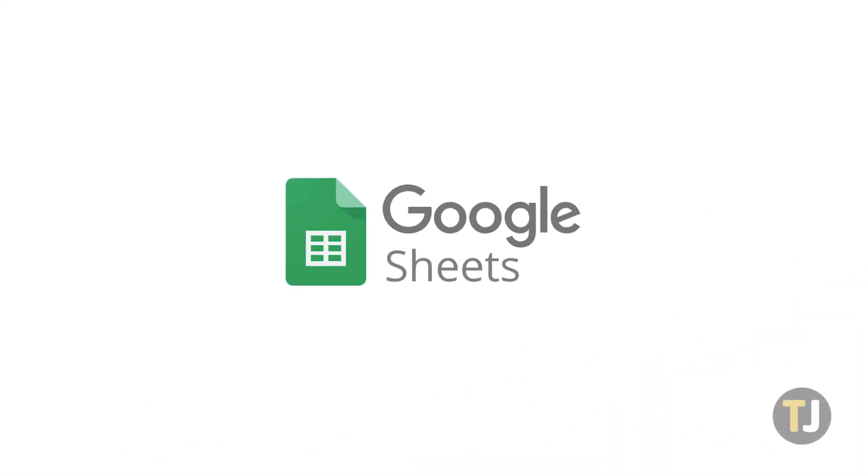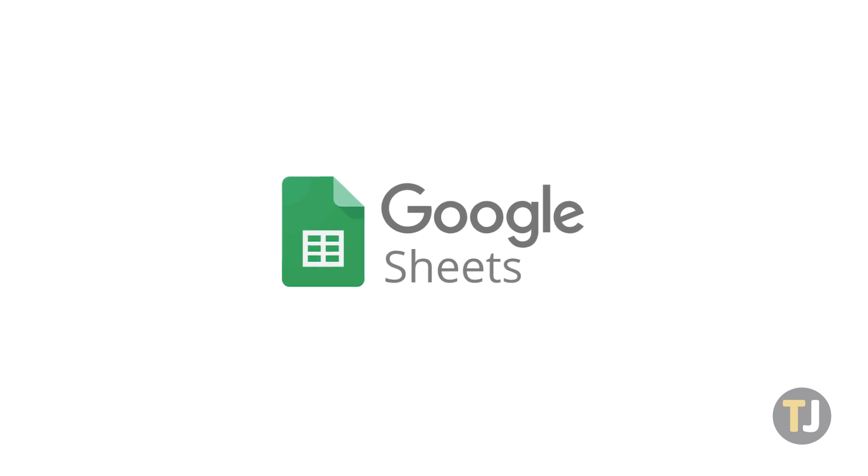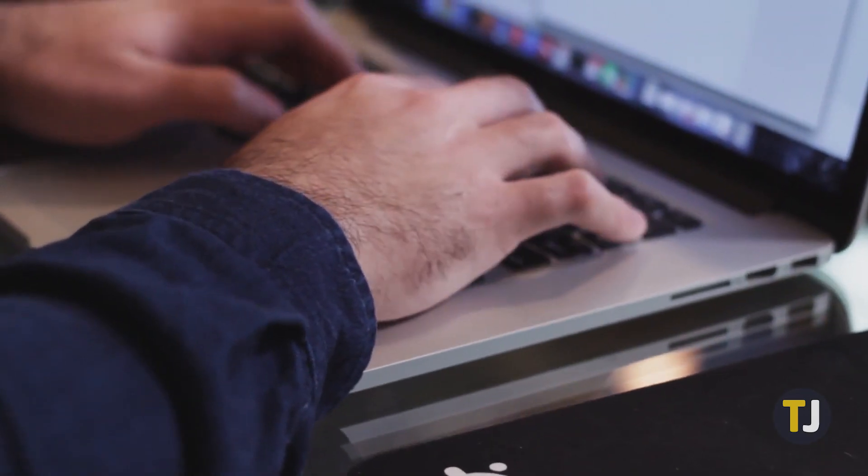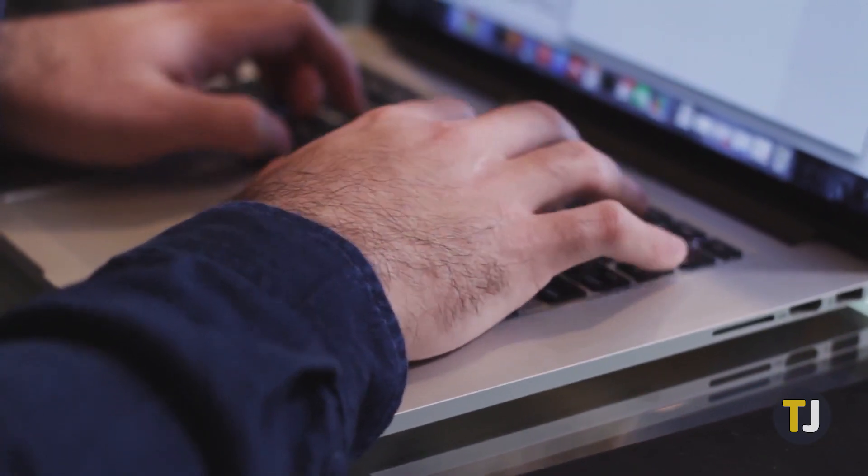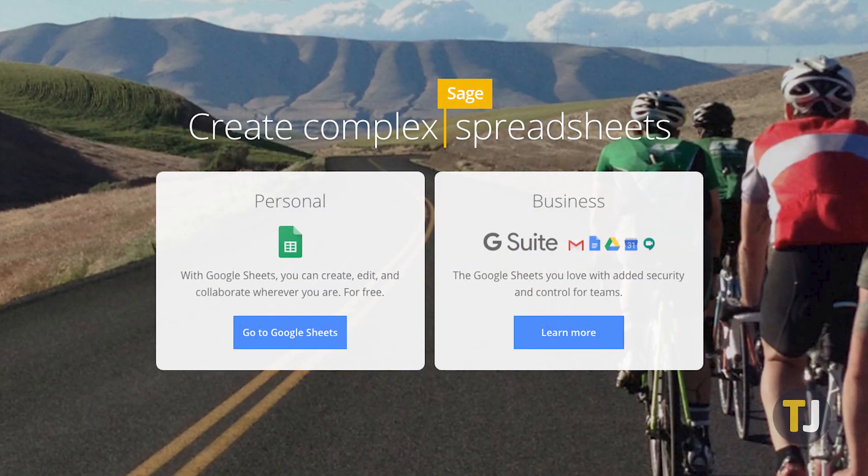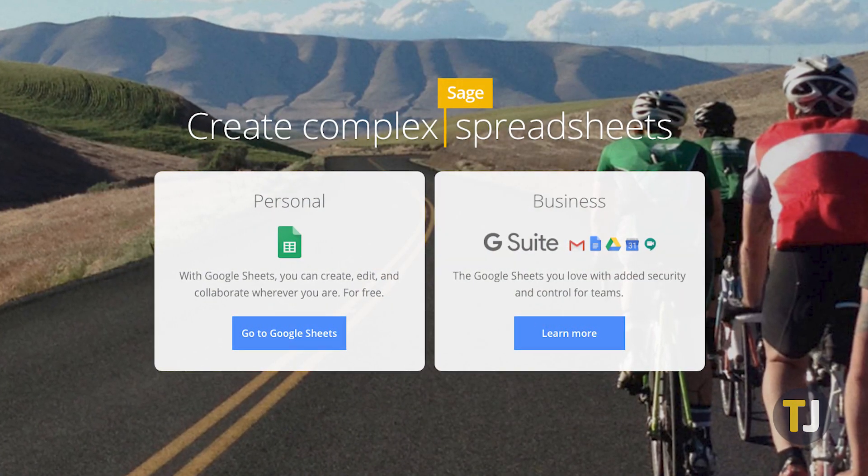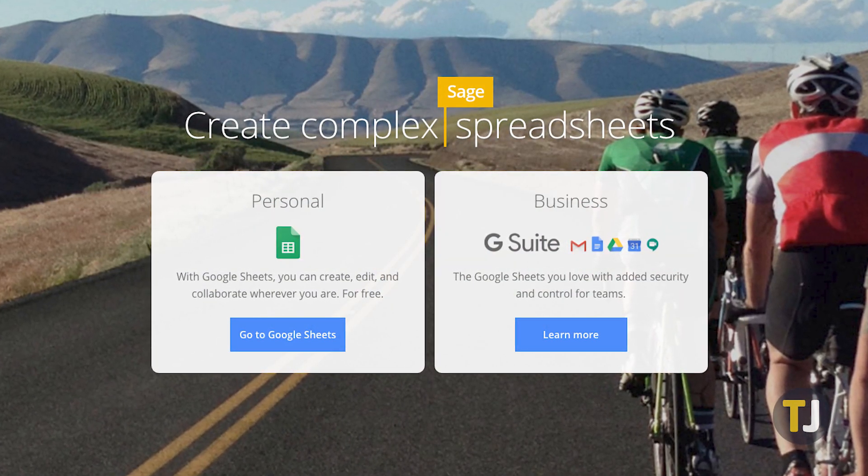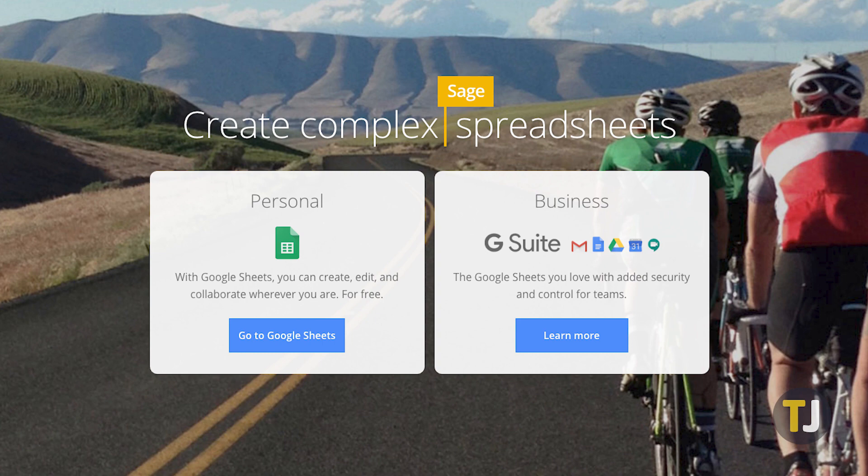When it comes to free alternatives to Excel, it's hard to beat Google Sheets. While Excel is typically considered to be the better of the two programs, Sheets can handle its fair share of spreadsheet management, all without costing users a dime.